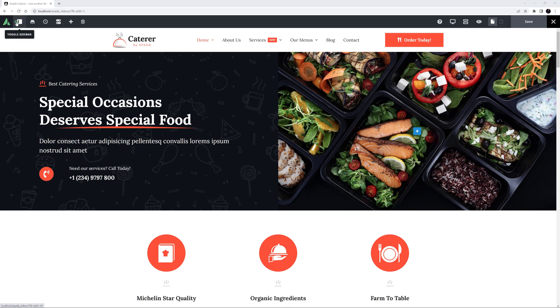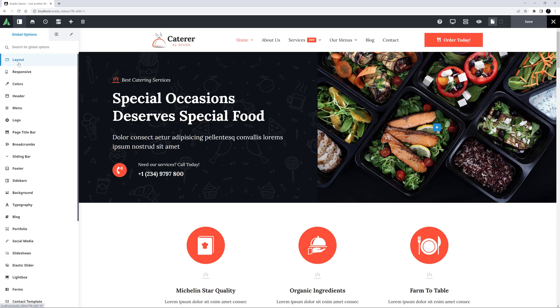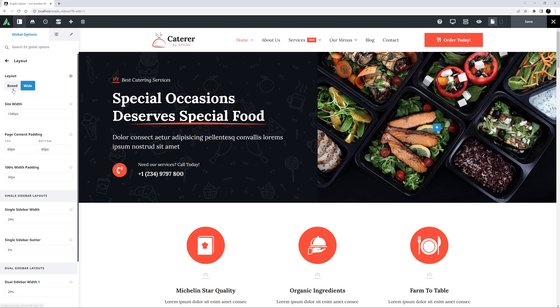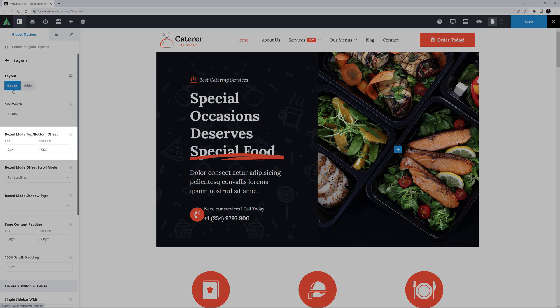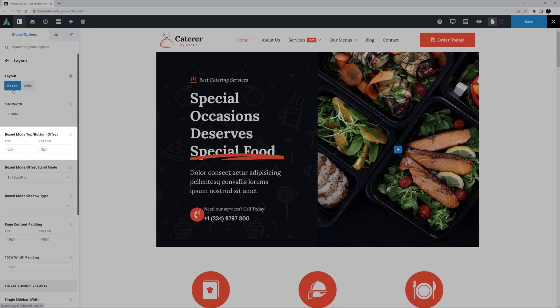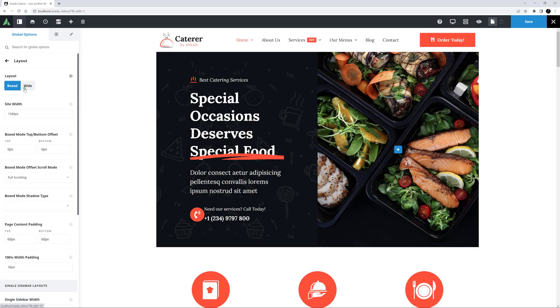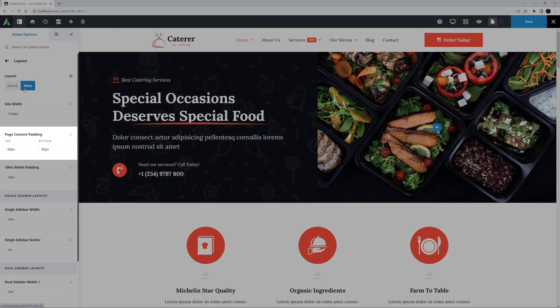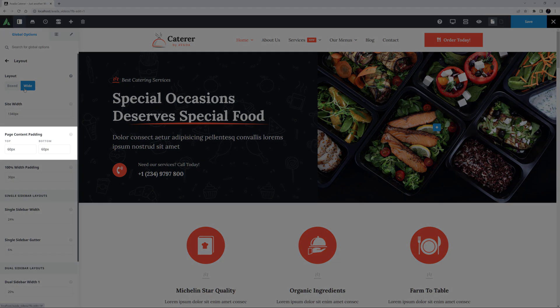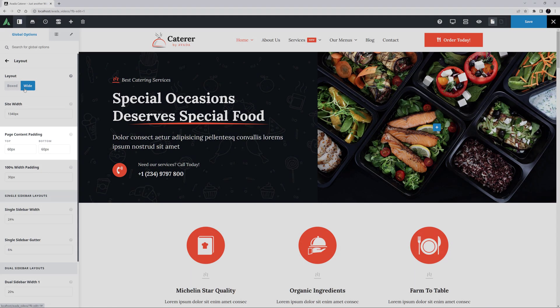In the global options, there are several settings that directly affect spacing throughout your site. If we start at the very top global options tab, layout, we can see several. If you use the box mode layout, the box mode top bottom offset setting will control how much margin there is above and below the box. If you use the wide layout, the page content padding option will control how much padding there is above and below your body content, under the header and page title bar and above the footer.